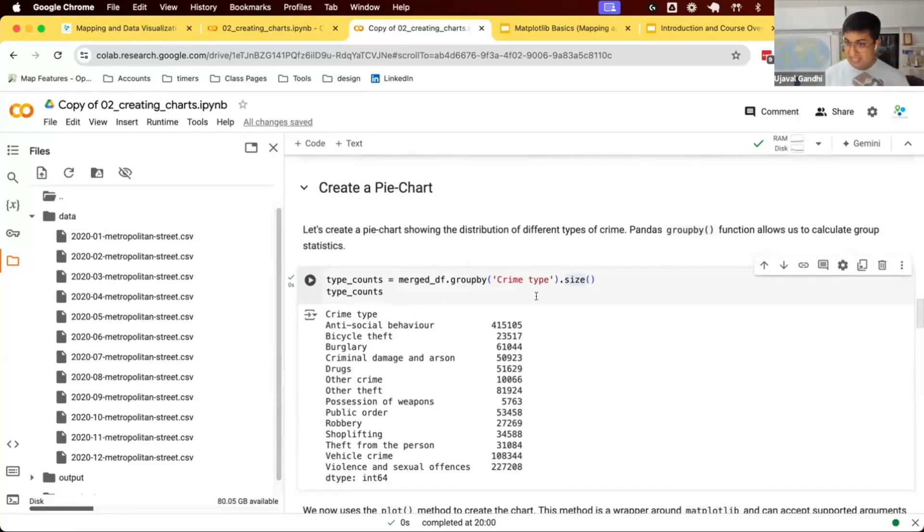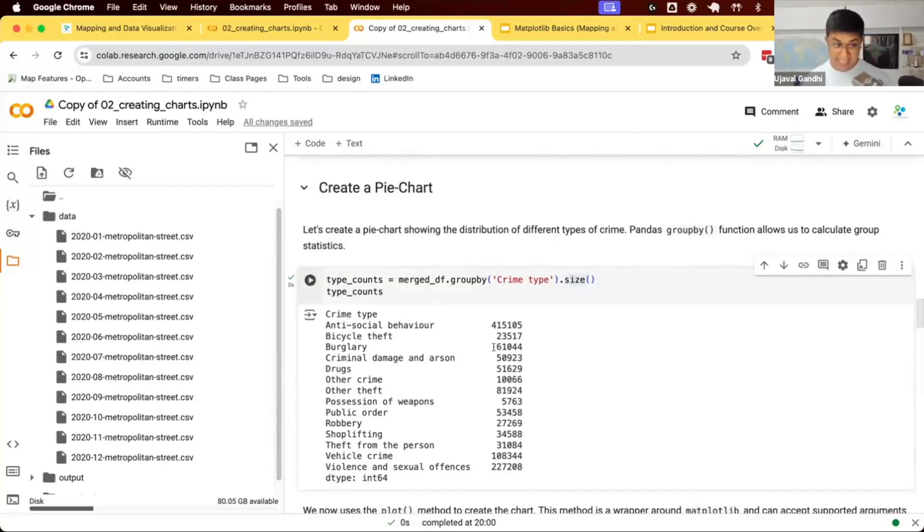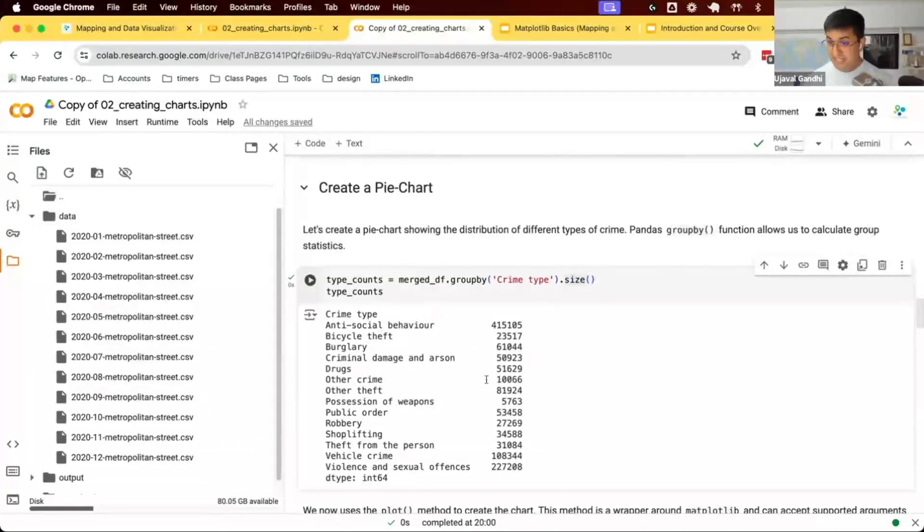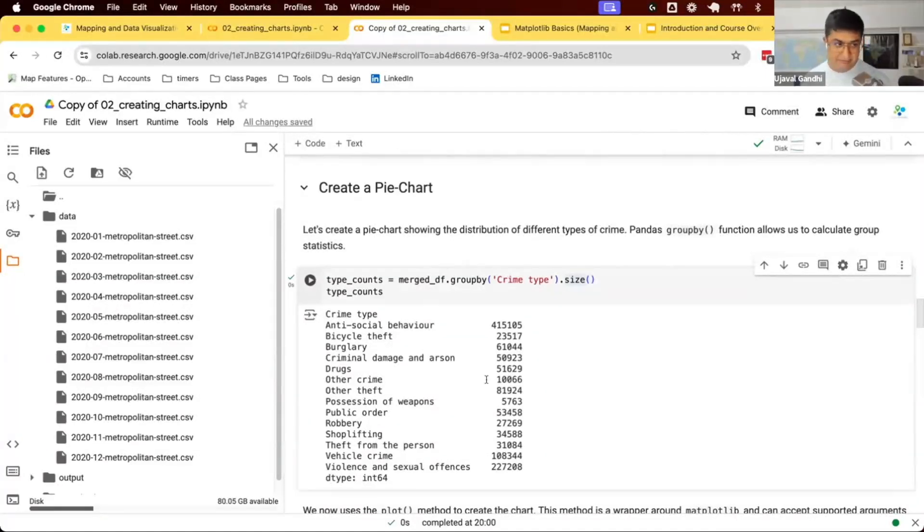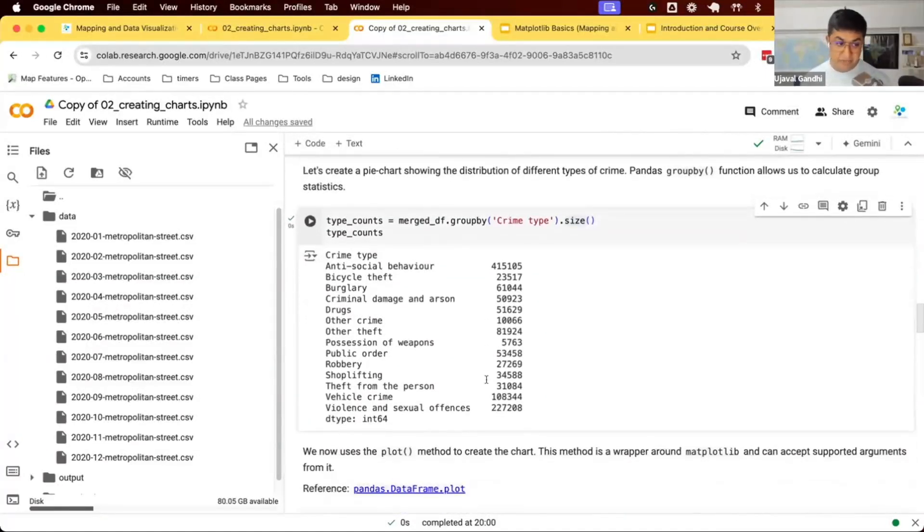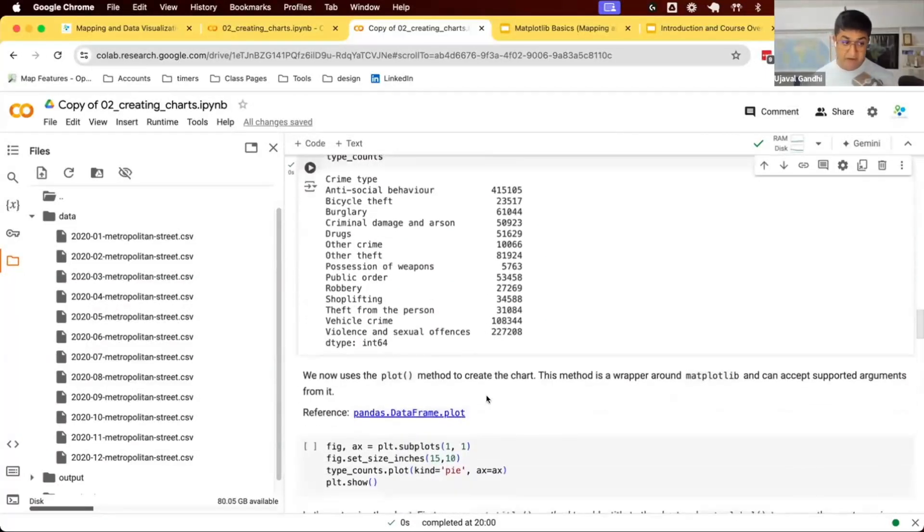This is data that we can use in a plot. We can create a pie chart to visualize this.